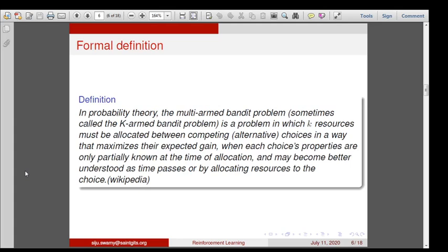In probability theory, the multi-armed bandit problem — sometimes called a k-armed bandit or MAB — is a problem in which k resources must be allocated between competing choices in a way that maximizes their expected gain, when each choice's properties are only partially known at the time of allocation and may become better understood as time passes or by allocating resources to the choice. So formally, the bandit problem is a resource allocation problem aimed at maximizing the return in allocation.